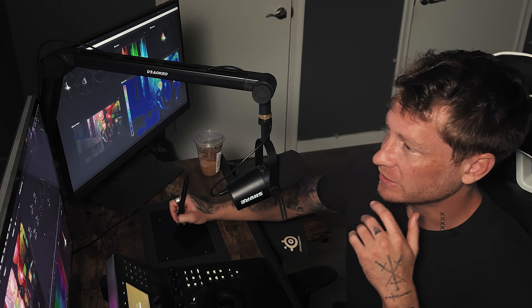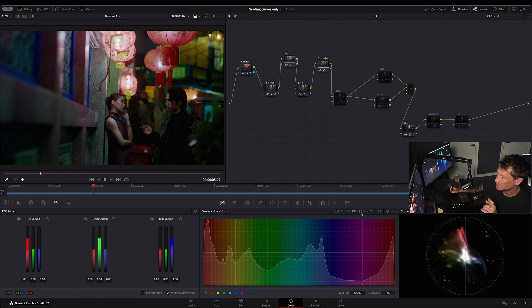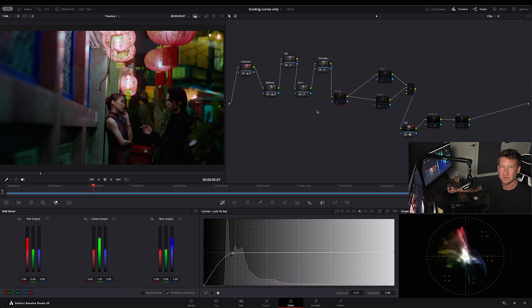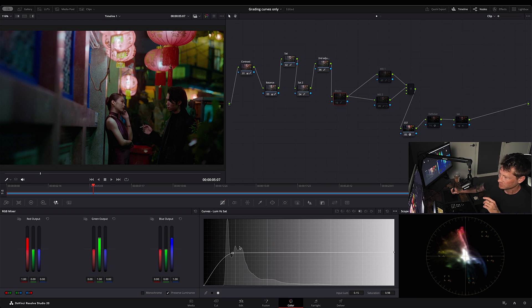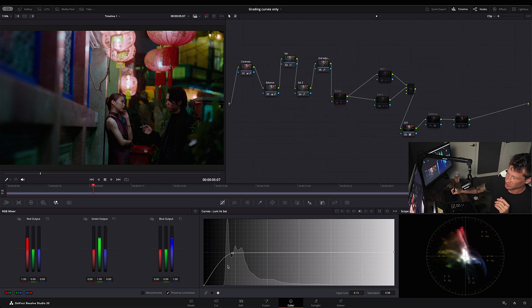Next up, what I did was I attacked the blacks. I don't want any color spillage to be in the darkest areas of my shot or my clip. So the luminance versus sat—that means the luminance on the left side is the darkest to the lightest.